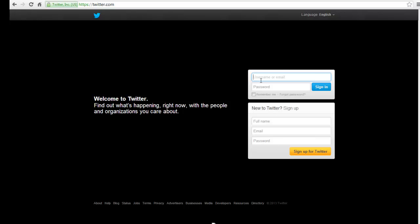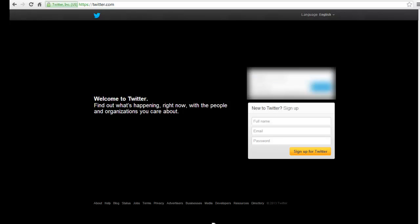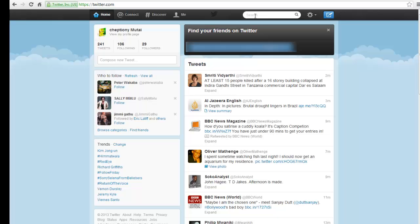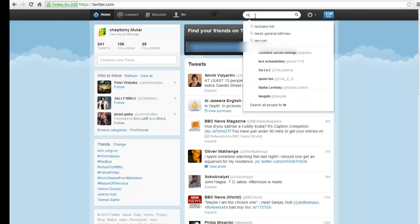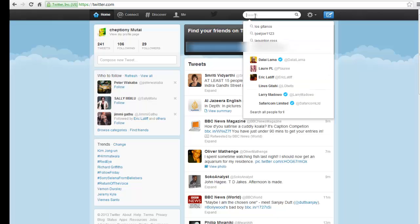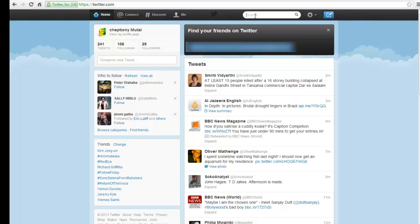This video tutorial will show you how to search for Twitter API. Twitter Search API is a dedicated API for running searches against the real-time index of recent tweets. The Search API is not a complete index of all tweets, but instead an index of recent tweets.